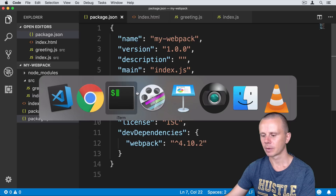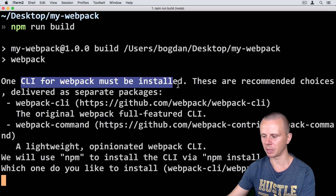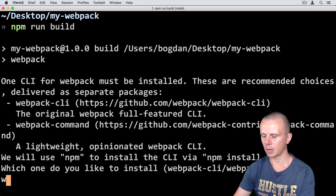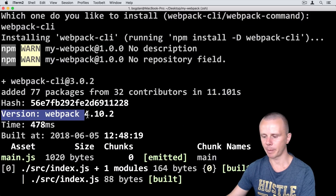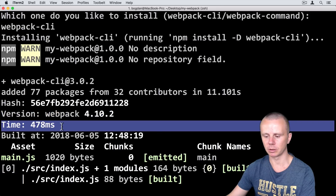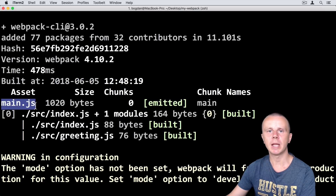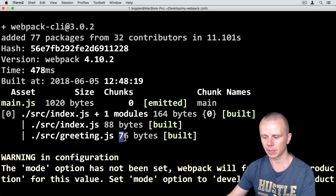Go back to the terminal and run 'npm run build'. You will see a warning that the CLI for webpack must be installed, and you can install either webpack-cli or webpack command. I'll install webpack-cli because it is the full-featured CLI for webpack. Type 'webpack-cli' and press Enter. Webpack CLI was installed and the webpack command was automatically executed. The result shows: Webpack version 4.10.2, time needed to create the bundle is about half a second. The bundle is named main.js and includes index.js (88 bytes) and greeting.js (76 bytes).